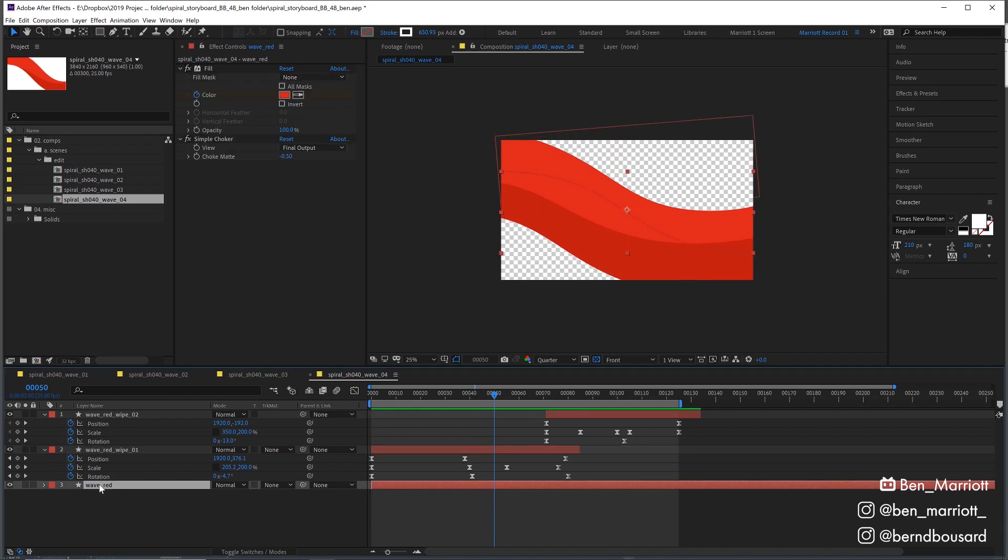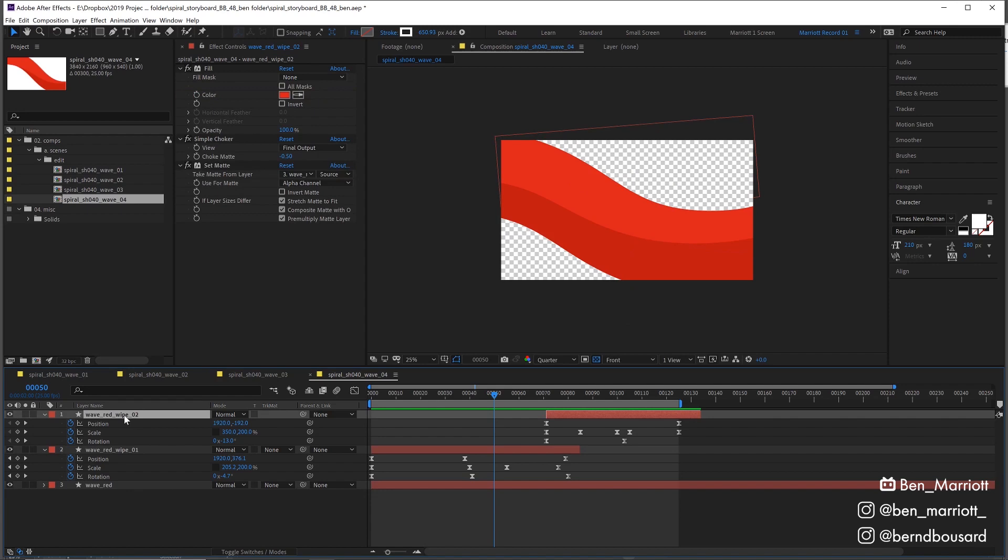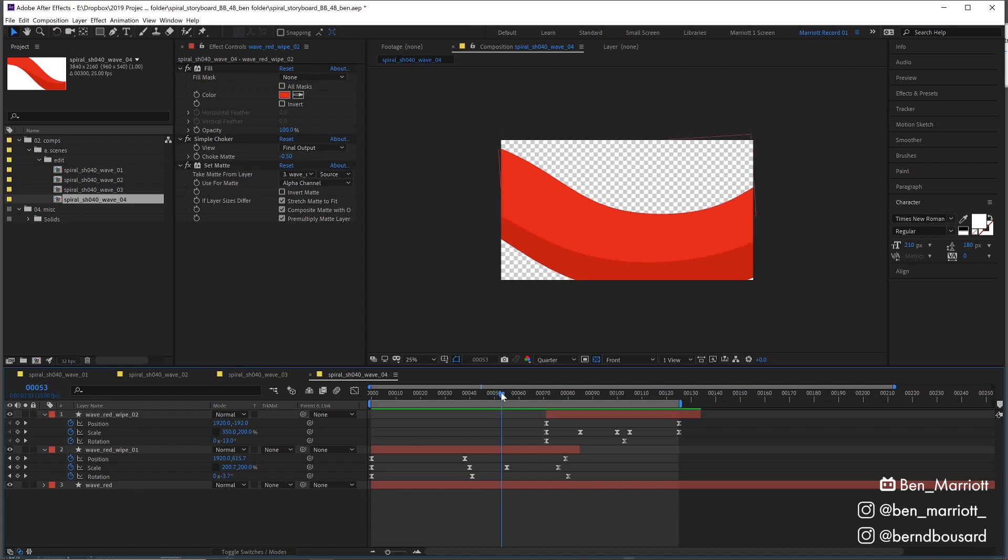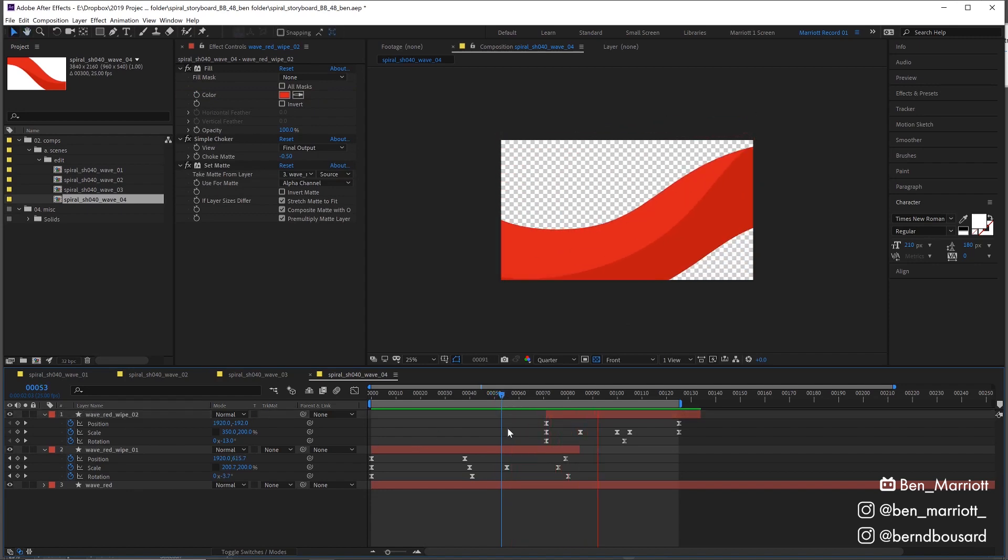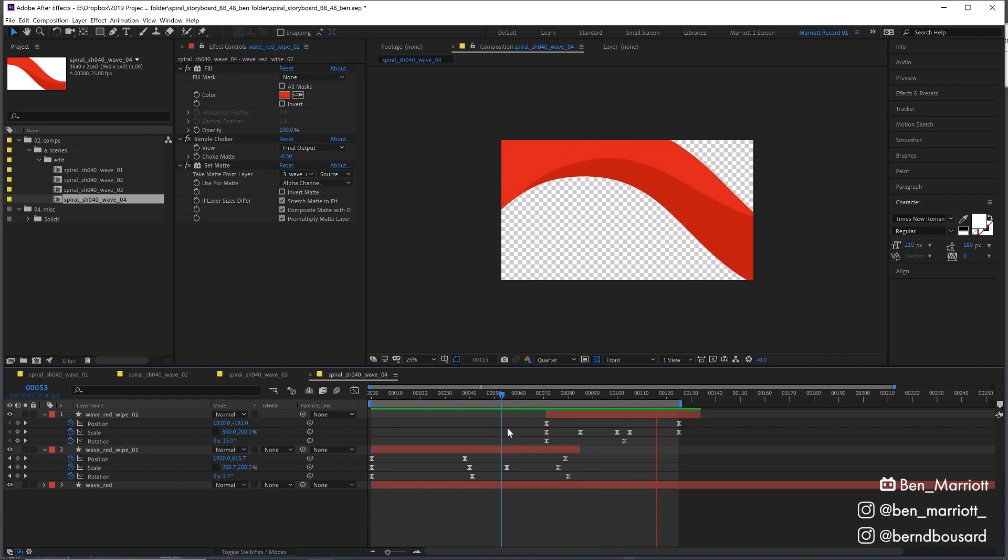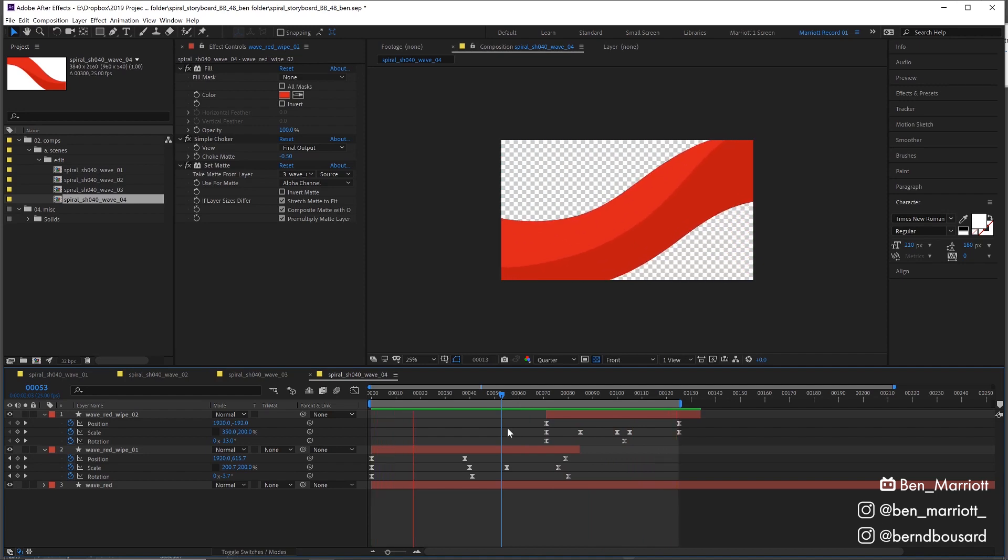Whenever I change this one, like maybe the offset is a bit different, or maybe the path changes, it all changes within this as well, which sped up my workflow a bit more as in I could try a bit more things.